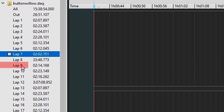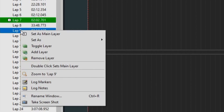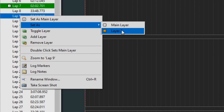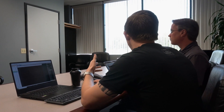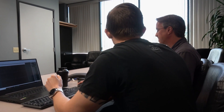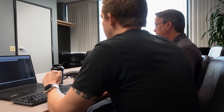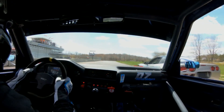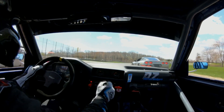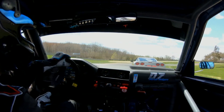Lap 9 would be the lap from our slow driver. We'll simply right-click that and set it as layer 2. And then from there, we'll start adding the information to the trace that we want to compare. The two channels I find most valuable are speed — most importantly the difference between the minimum speeds — and then throttle position, which is where the driver picks up the gas again.